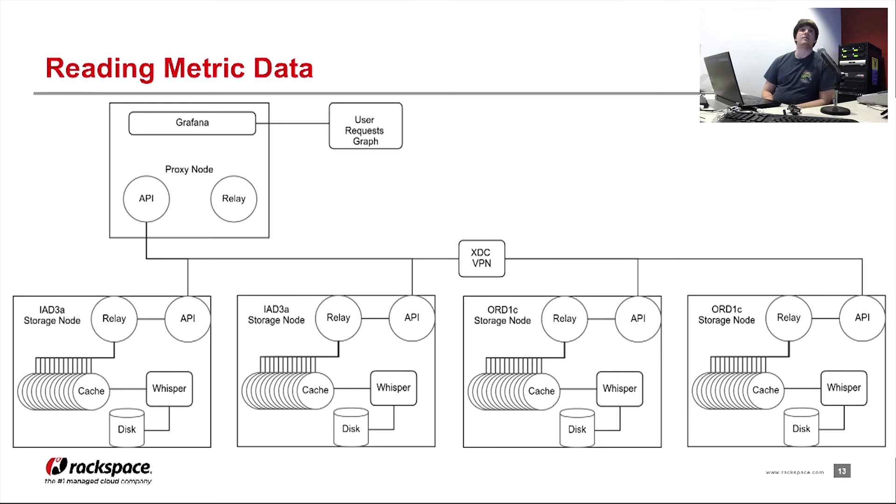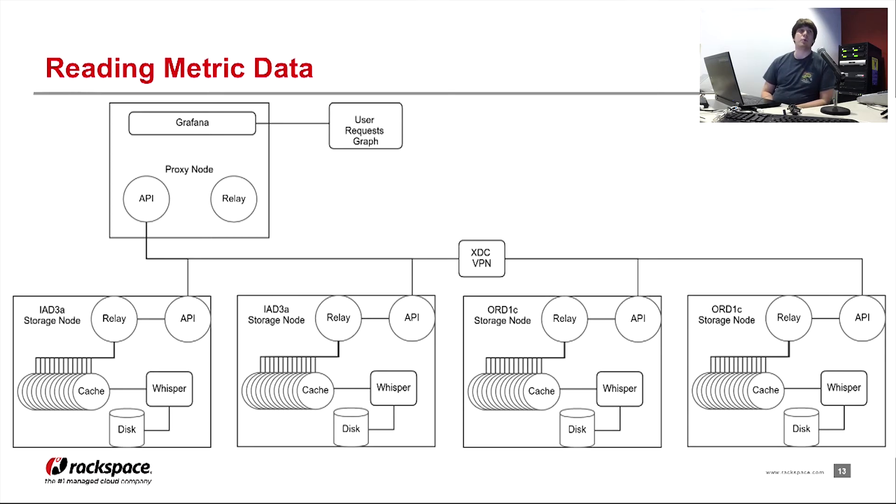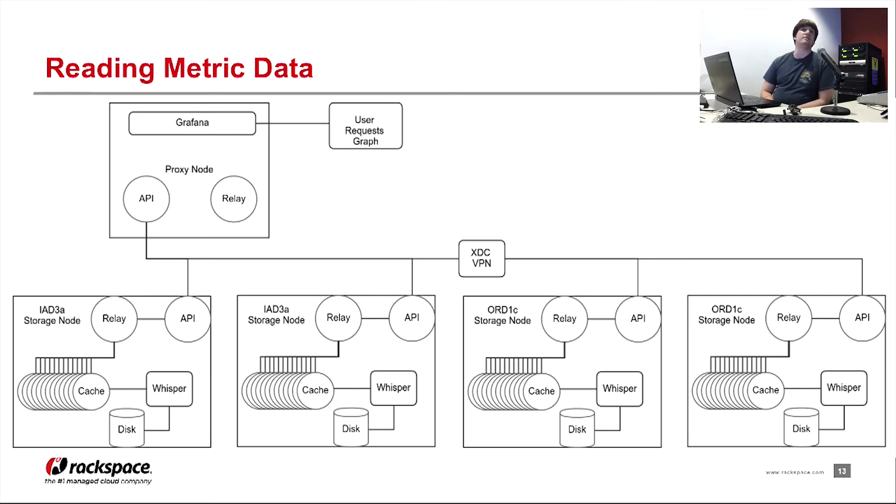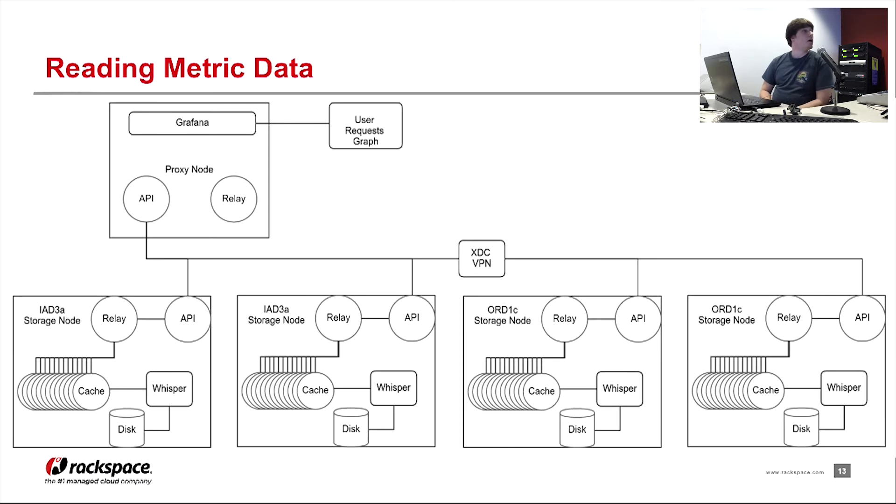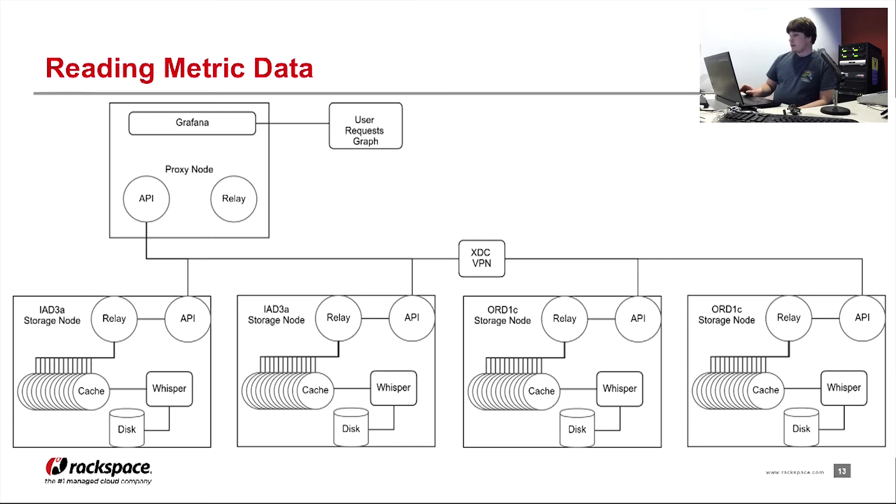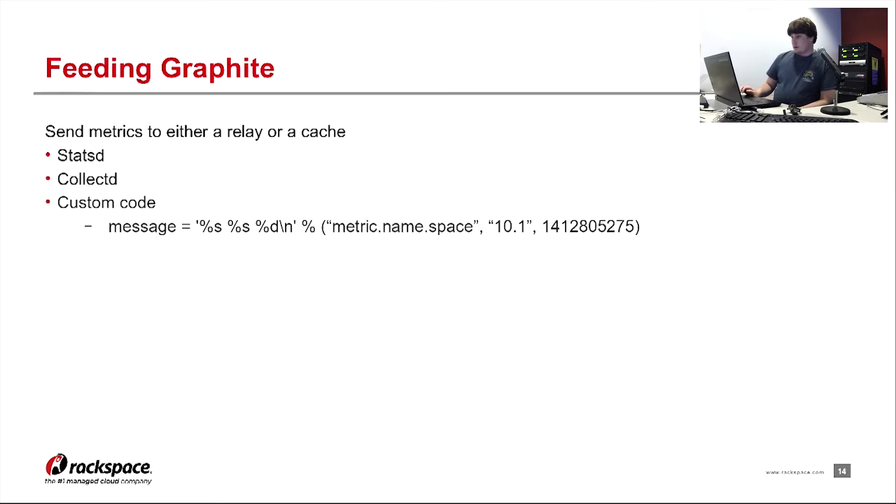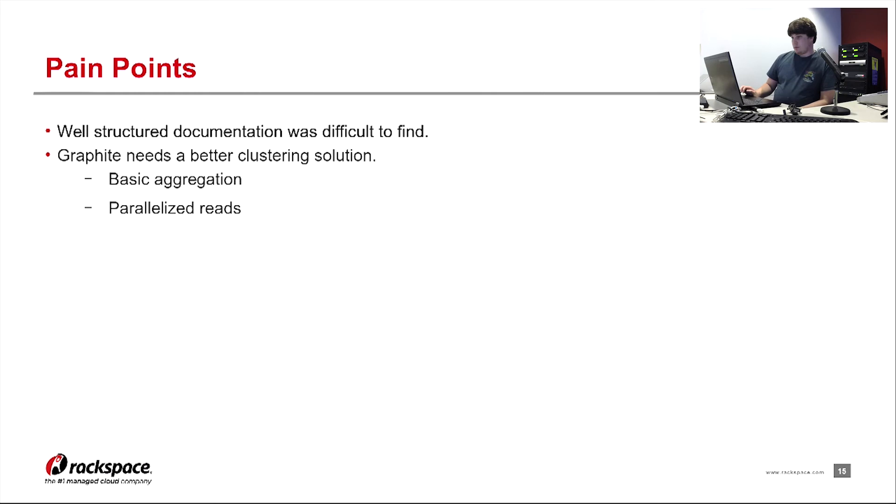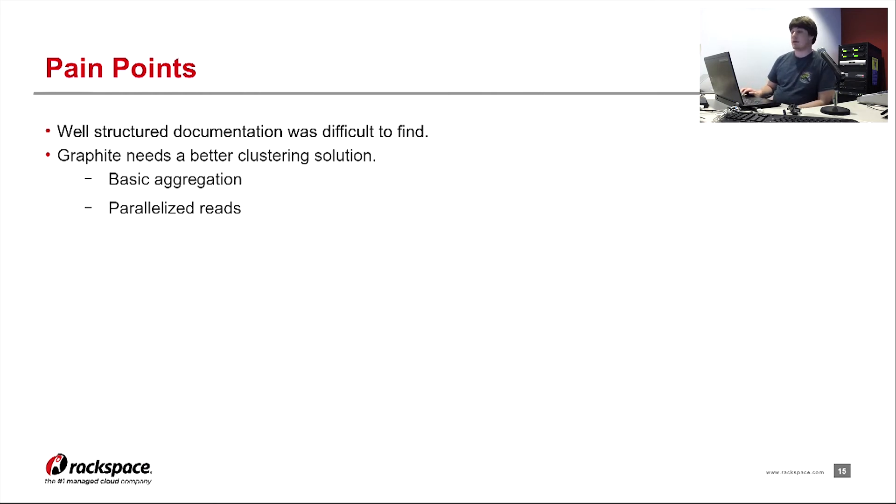In the case that two servers had the same metric for the same point in time, there would have to be some rule that says, okay, which server is considered authoritative. Regardless of what is picked in our particular case, it wouldn't matter based on our name spacing and other things. So parallelization and basic aggregation doesn't have to be anything complicated.